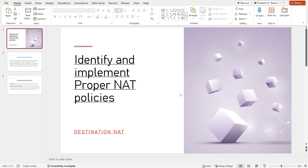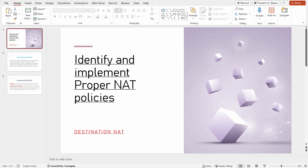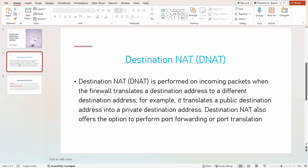Hi everyone, this is our next video of the PC NSA series. In this video we are going to discuss identifying and implementing proper NAT policies. Today's topic is destination NAT. We will learn how we can create destination NAT on the Palo Alto firewall, and we will also cover some theory.